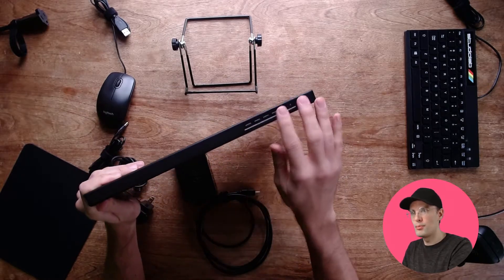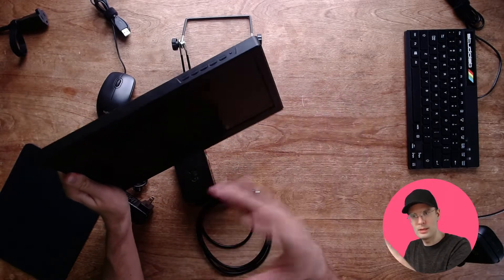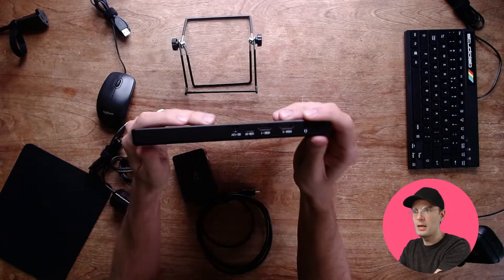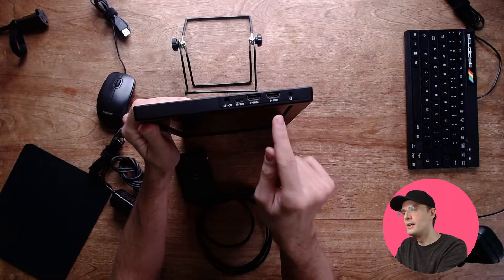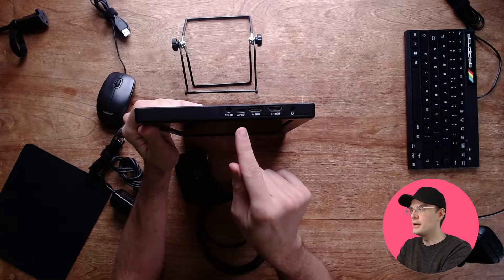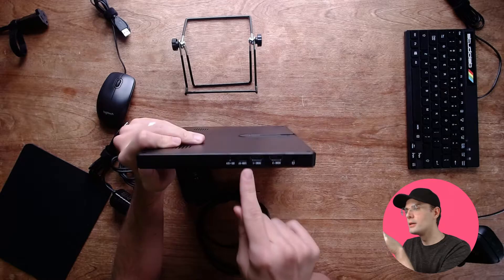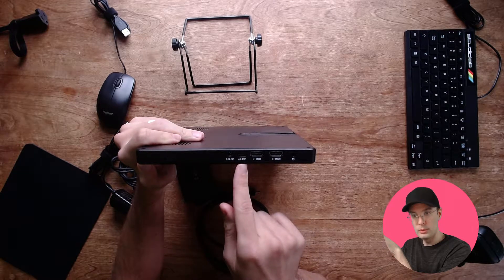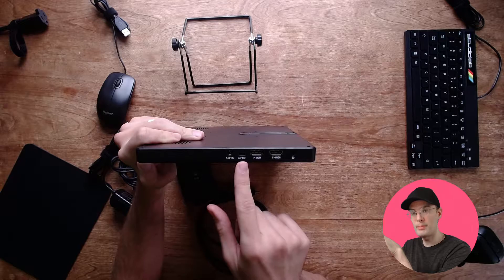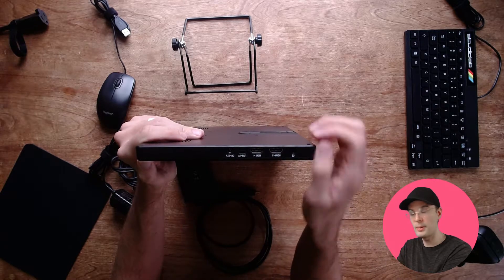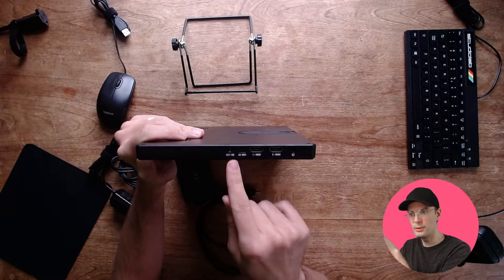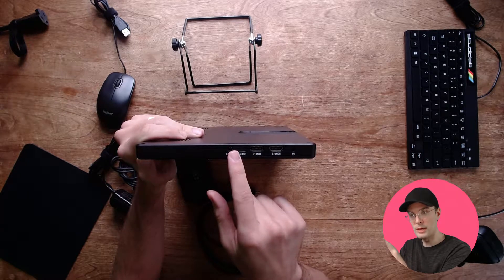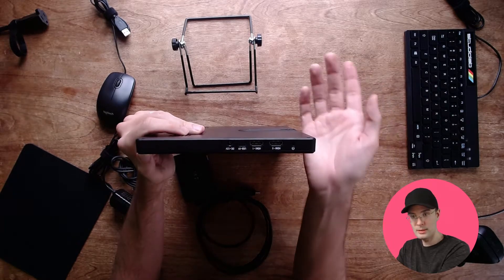It has some buttons on the top that control the input and the volume and the menus. And then on the side, we have an output for headphones, two HDMI inputs, a USB-C 5 volt output, which is the port that powers the Raspberry Pi. So we'll plug a cable into here and then into the Pi in order to power it. And then finally, we have a 12 volt input, which is the power supply for the computer monitor. So let's connect some cables.